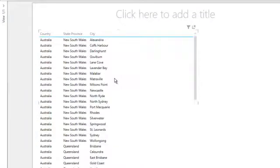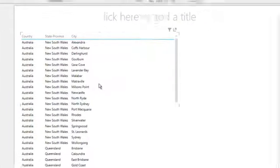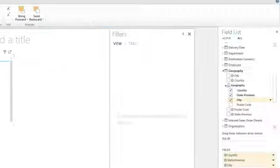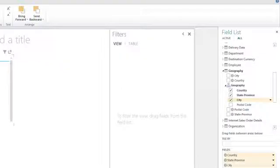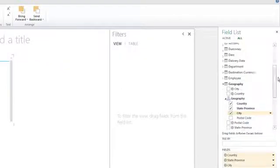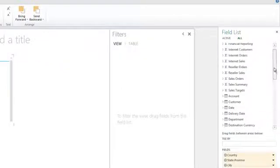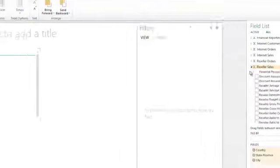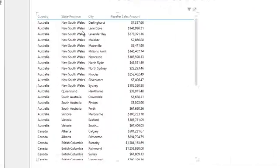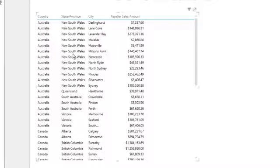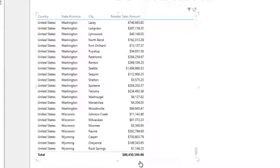Next, select the additive value or measurable value that you'd like to display in your matrix. In this case I'm going to choose reseller sales. Now what you'll notice here is that we have several repeatable values for country and province and we don't have any subtotals. If we scroll to the bottom we'll see a total for the entire table.